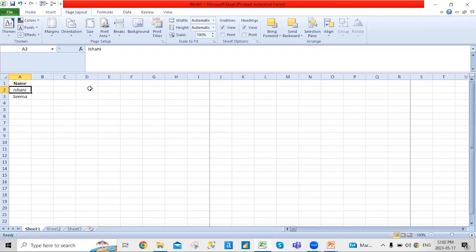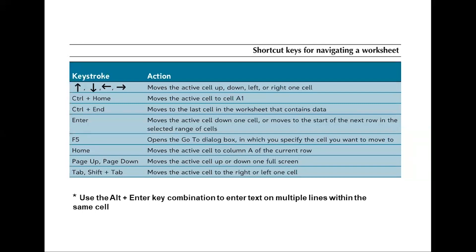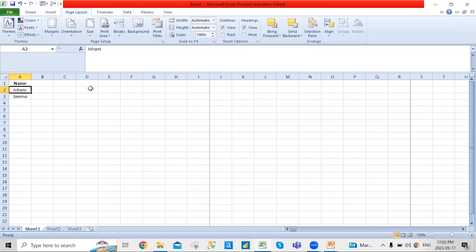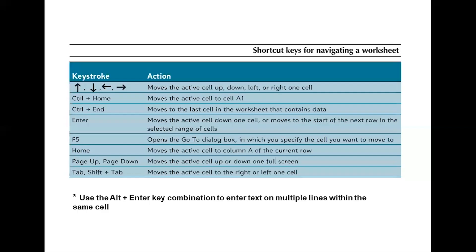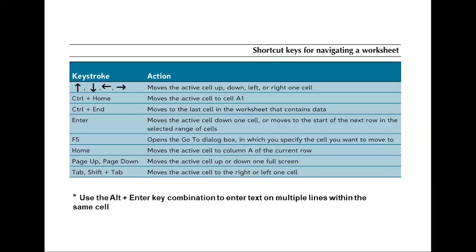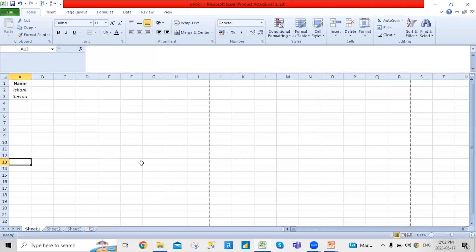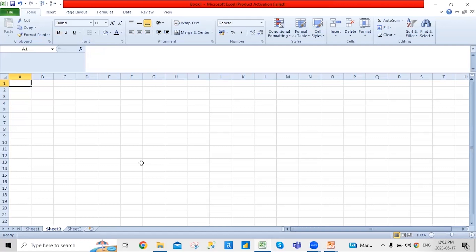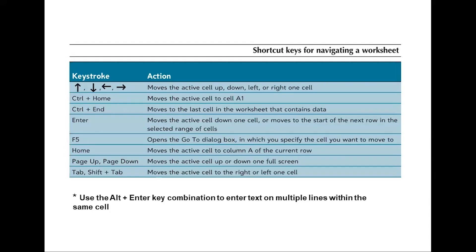F5: if I press F5, it opens a dialog box where I can go to some sheets or something of that sort. If I press Home, I'll move to the home — it moves to the current cell of that row. If I press Page Up or Page Down: Page Down moves to the next sheet, Page Up moves to the previous sheet.